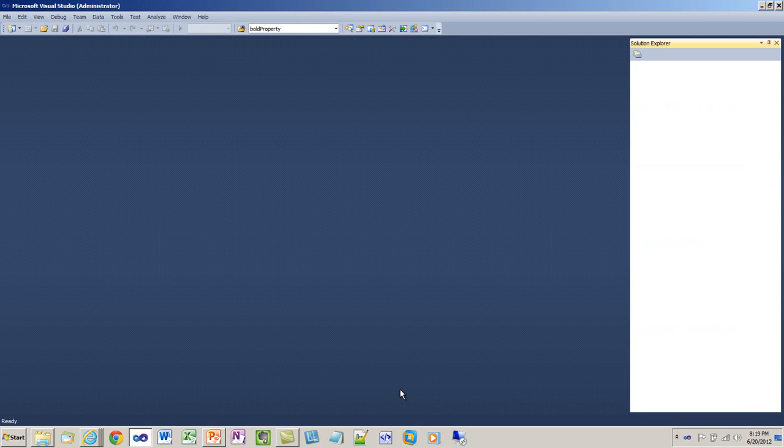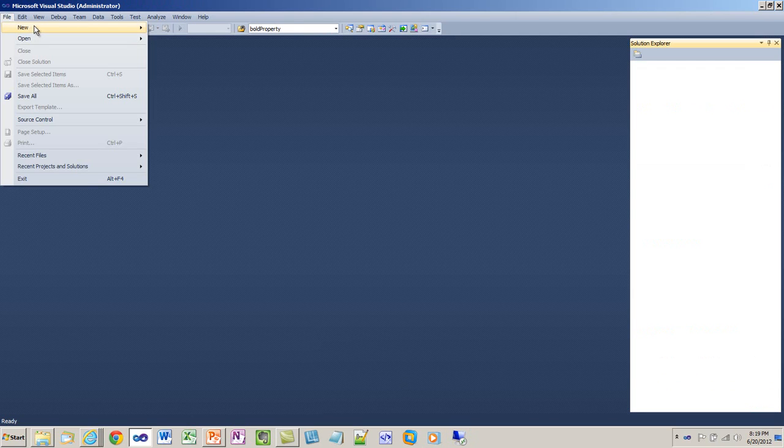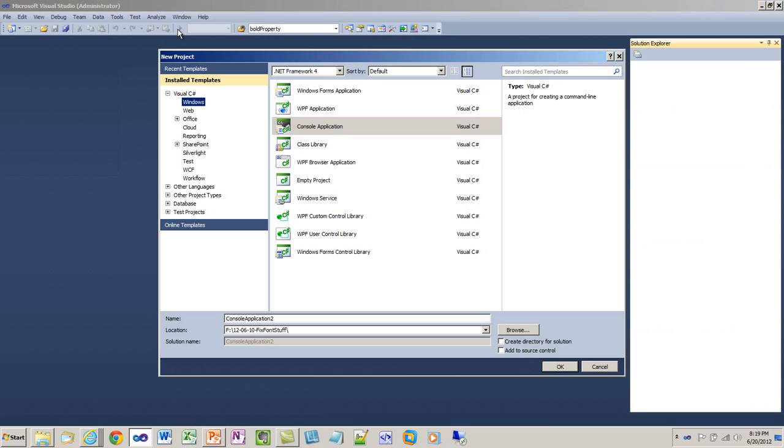First thing I'm going to do is create a console project. It'll be a Windows project, .NET Framework 4, console application.